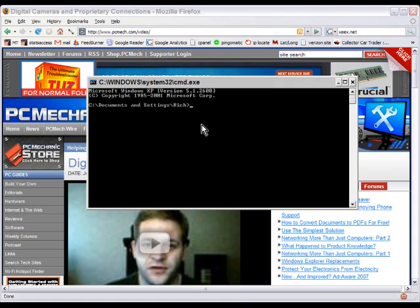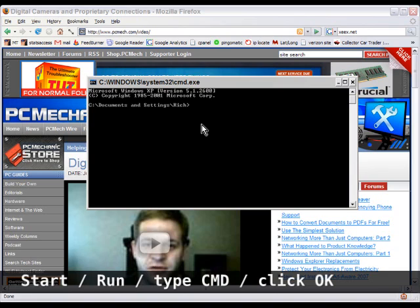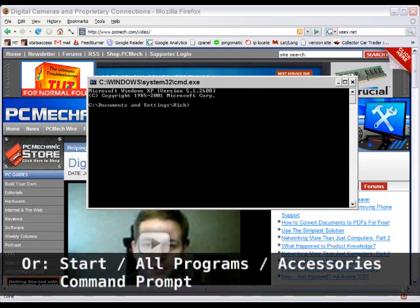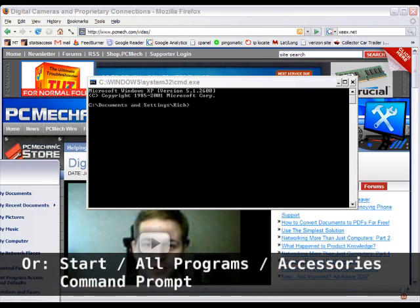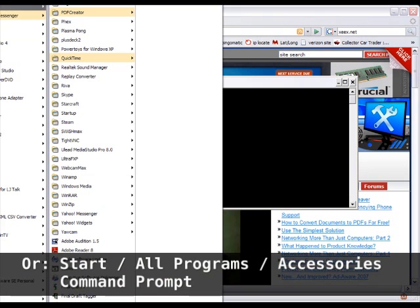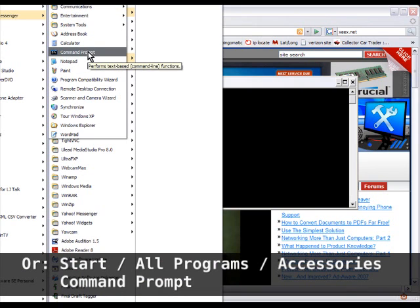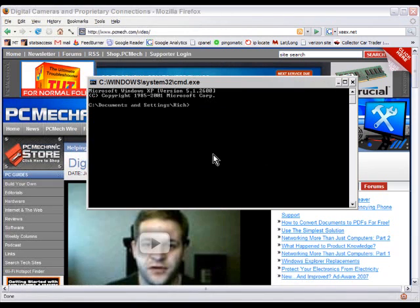Now this command window you can get by clicking on Start, then Run, and then typing cmd and clicking OK. Or alternatively you can click on Start, then All Programs, then Accessories, then Command Prompt and it will also do the same thing. You'll get a black window that looks like this.